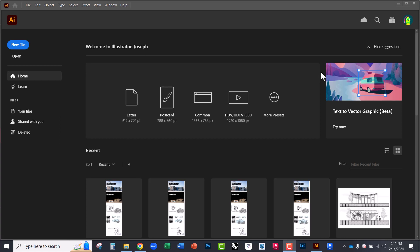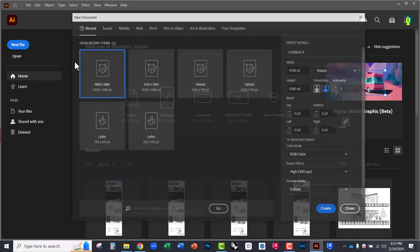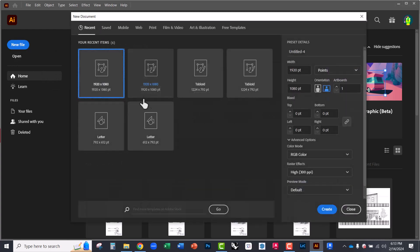In this video, I'm going to show you how to create fully editable vector graphics in Illustrator using their text to vector graphic tool. So we're going to start by creating a new file.